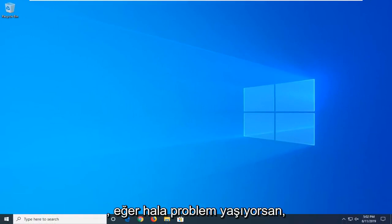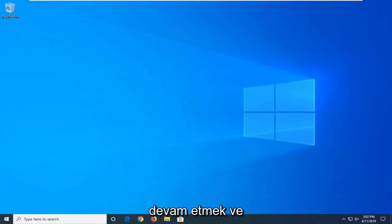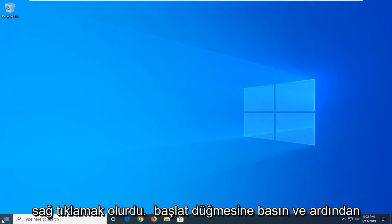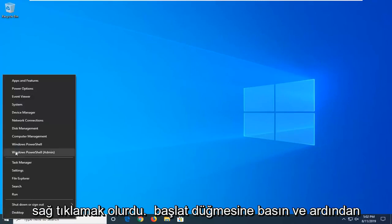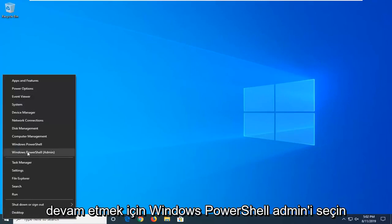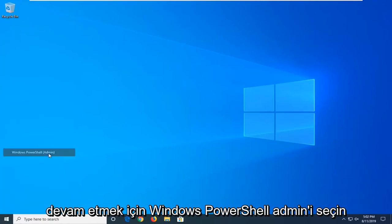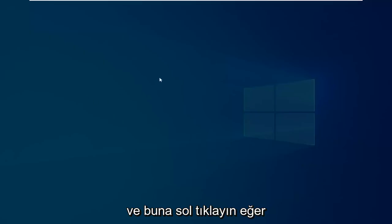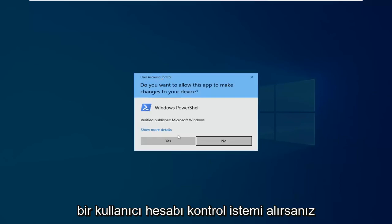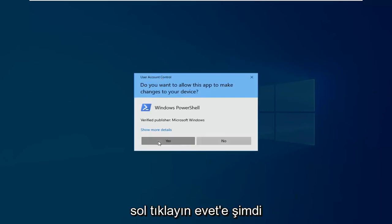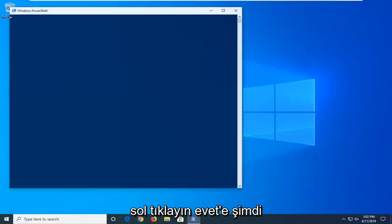Another thing you can try if you're still having problems would be to go ahead and right-click on the Start button, and then select Windows PowerShell Admin, so go ahead and click on that. If you receive a user account control prompt, click on Yes.